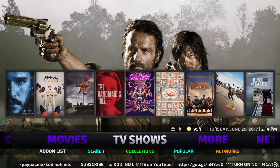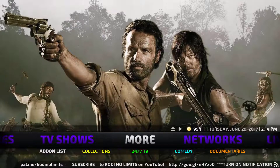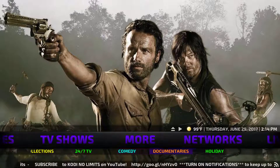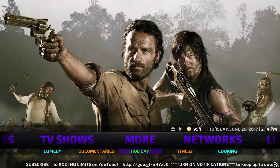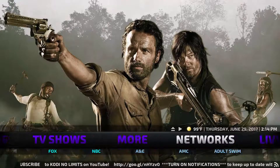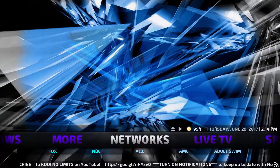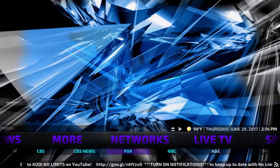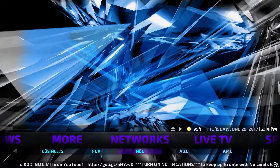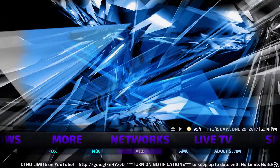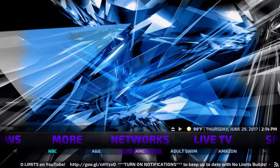Going over to TV Shows — More, Comedies, Documentaries, Holiday, Fitness — and then Networks: Fox, NBC, A&E, AMC, and Adult Swim.